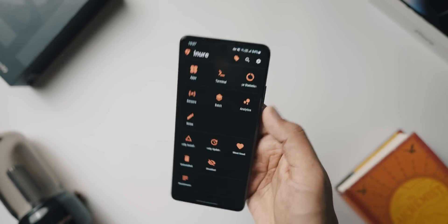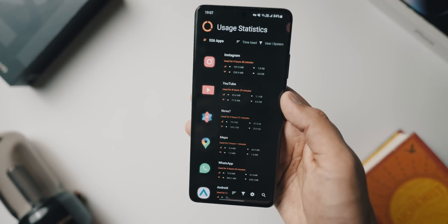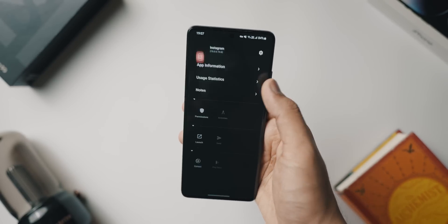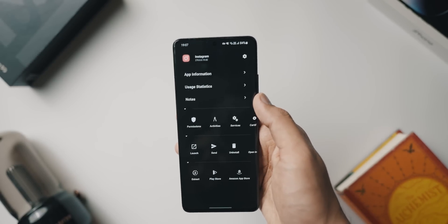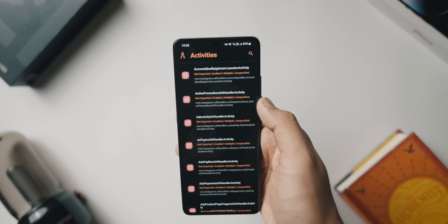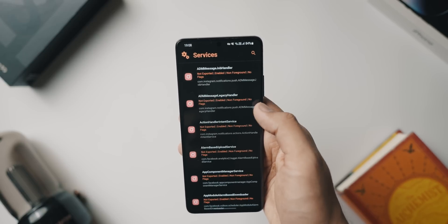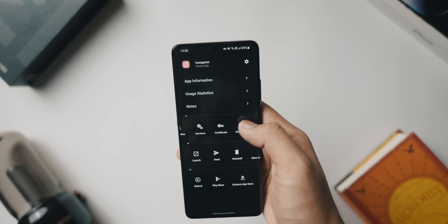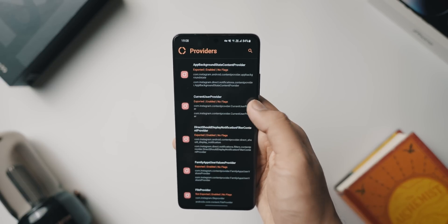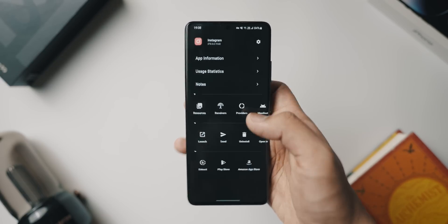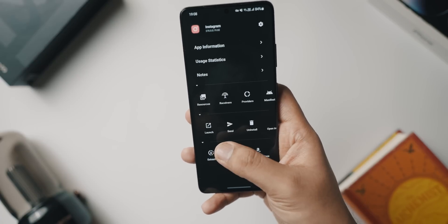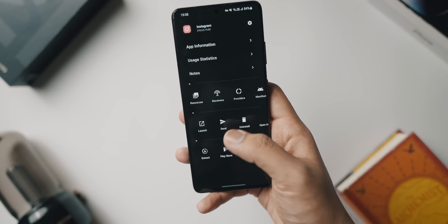The UI is super cool — it has the Material You theme. You can also open up a terminal and give terminal commands. You can see usage statistics for every single application — whether it's Instagram, YouTube, Nova, and so on. You can also tap on a particular app to see its information, usage statistics, how long you've used it, and when you last used it.